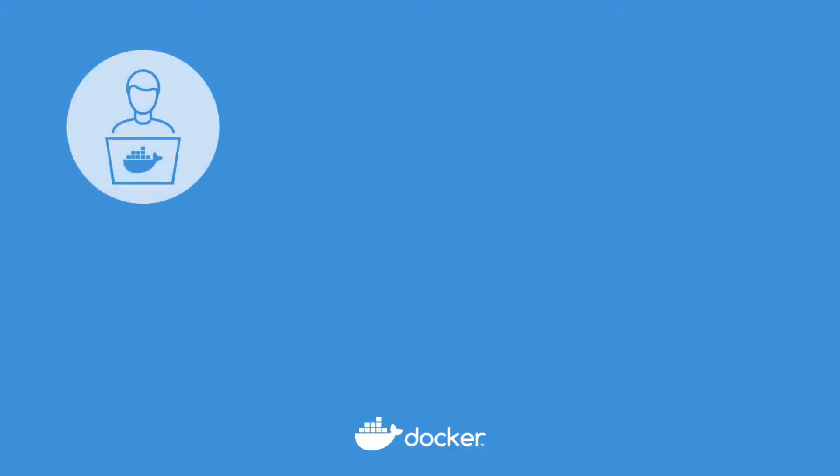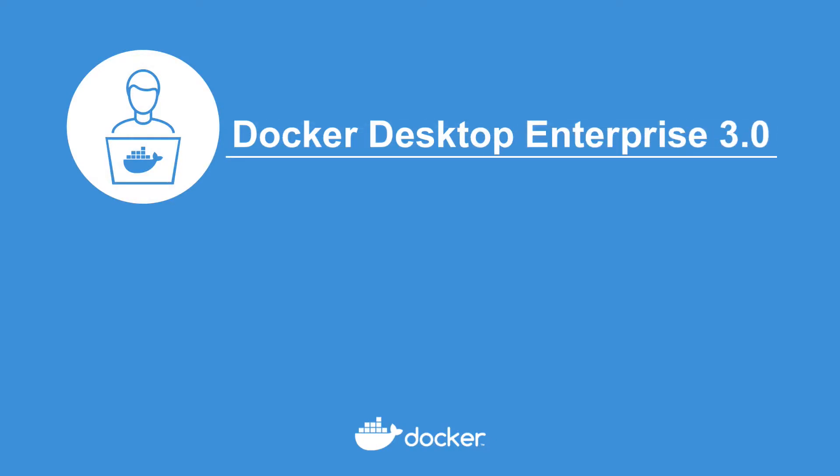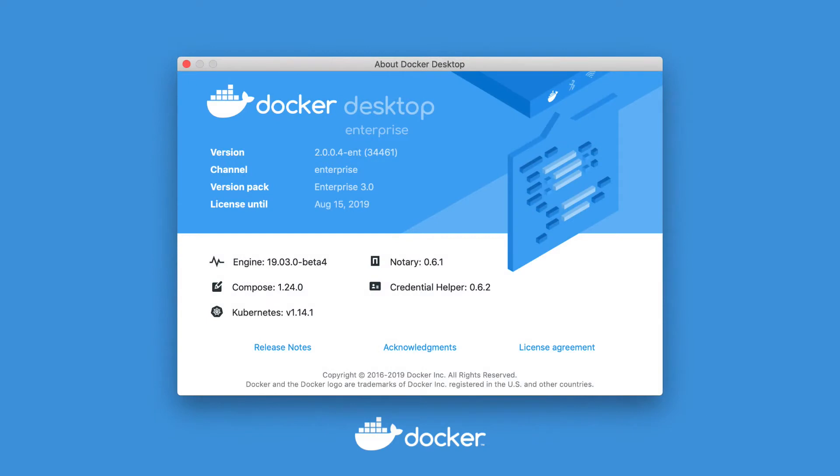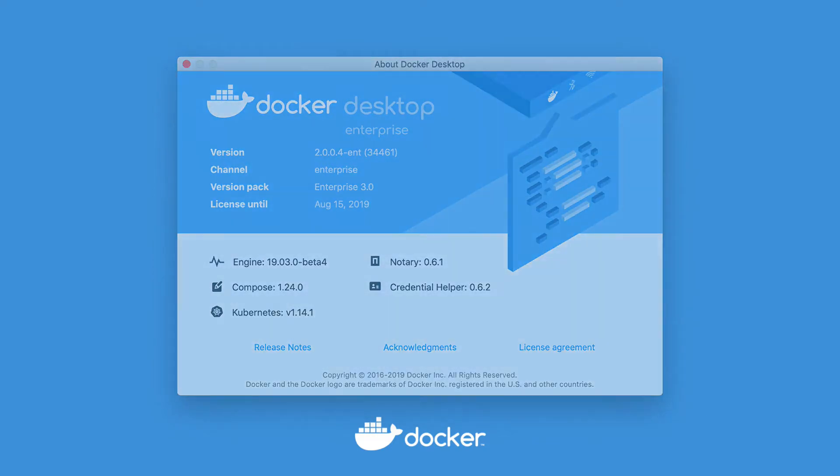With Docker Desktop Enterprise 3.0, you get a complete toolset for local development and testing of containers. Let's go through some of the new features of this release and advantages of using Desktop Enterprise.